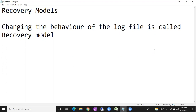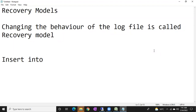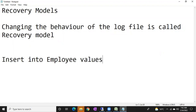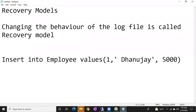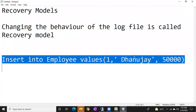In the log file, this is how it is going to store. Any transaction — for example, insert into a table named Employee with values like one, Dhanunjay, 50,000 — this entire line is your transaction. But it becomes a committed transaction when it is committed.